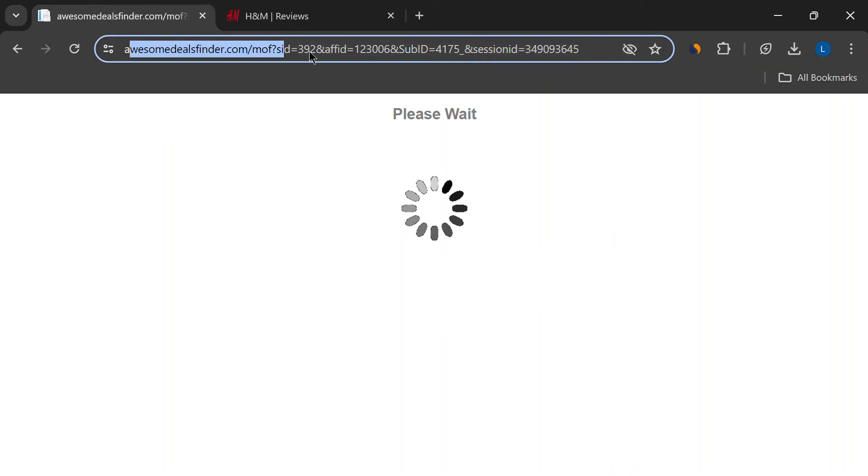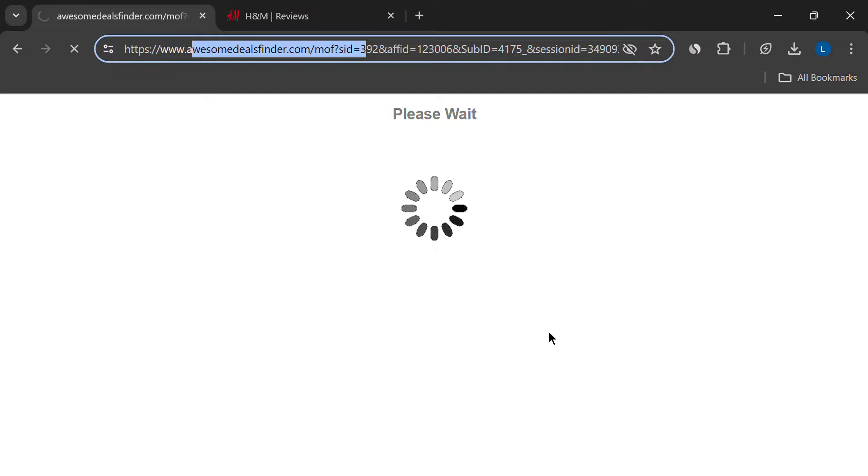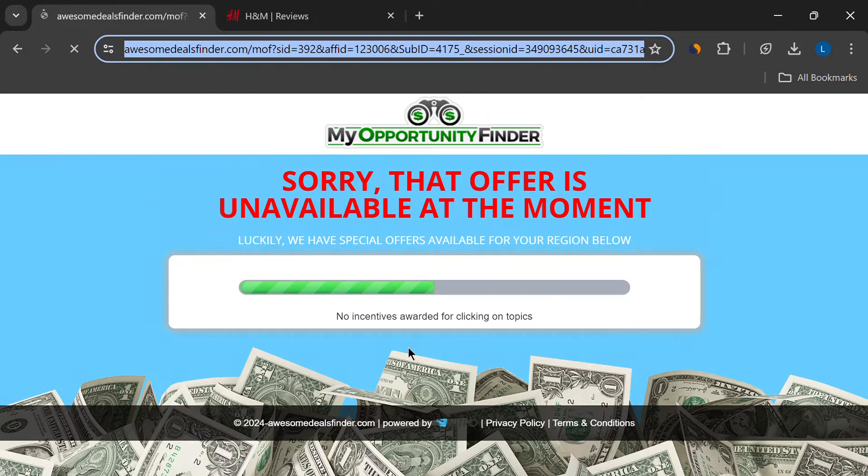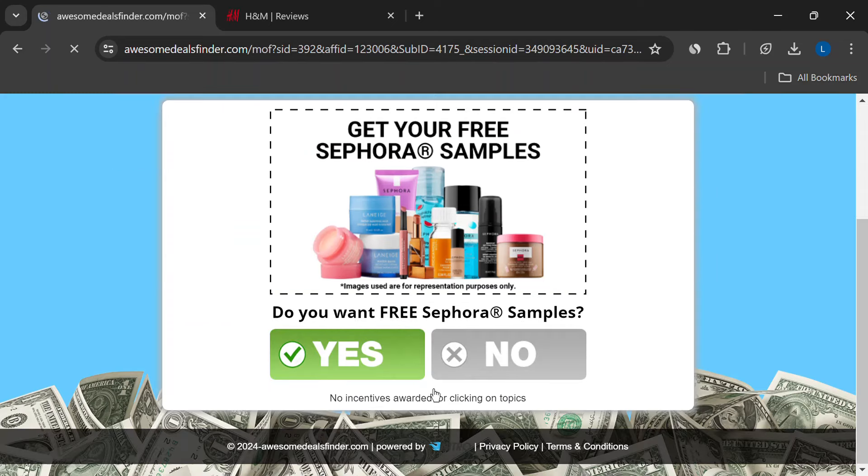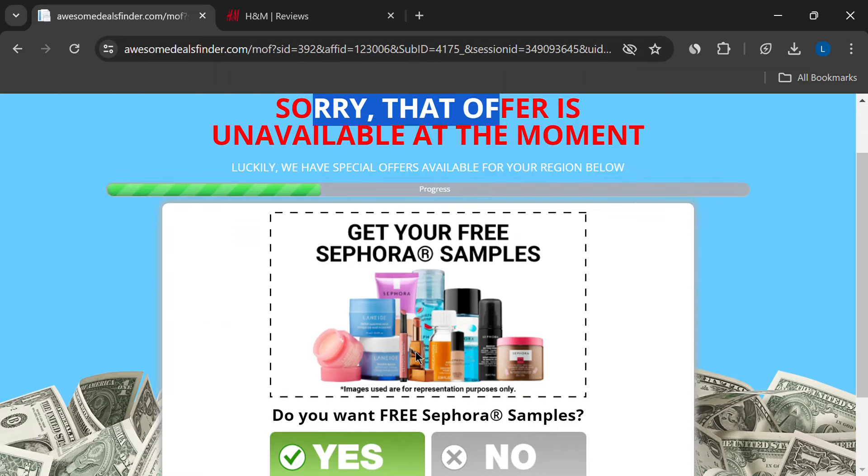But guess what? Those deals are probably scams too. They might ask you to download apps or fill out surveys, but you'll never see that gift card.